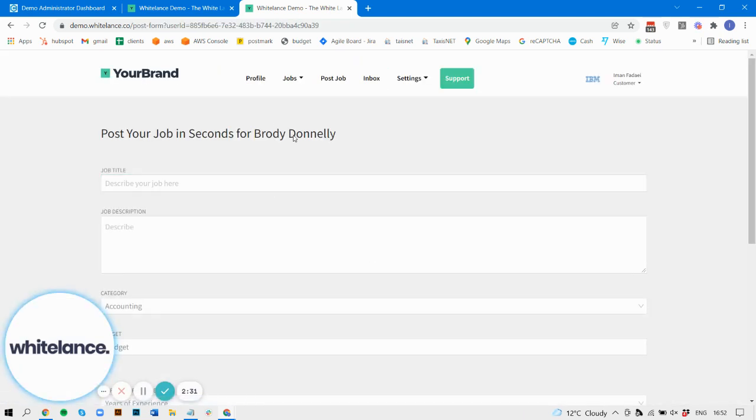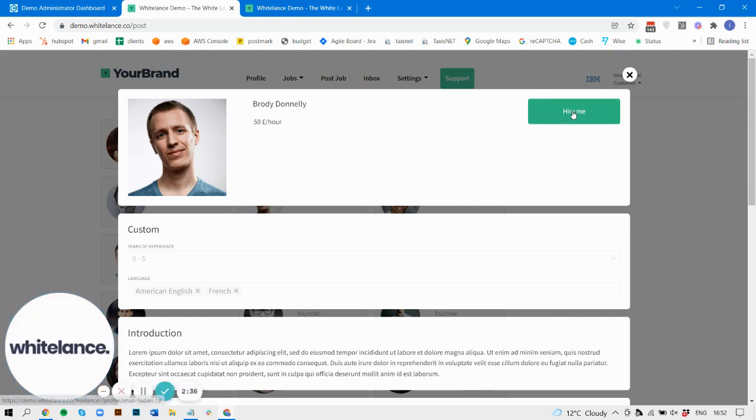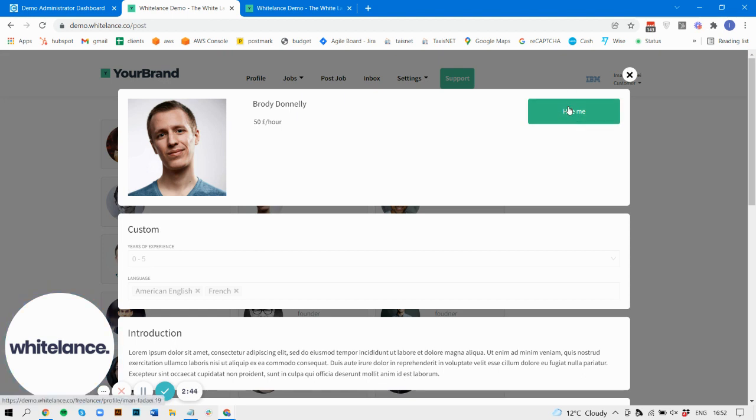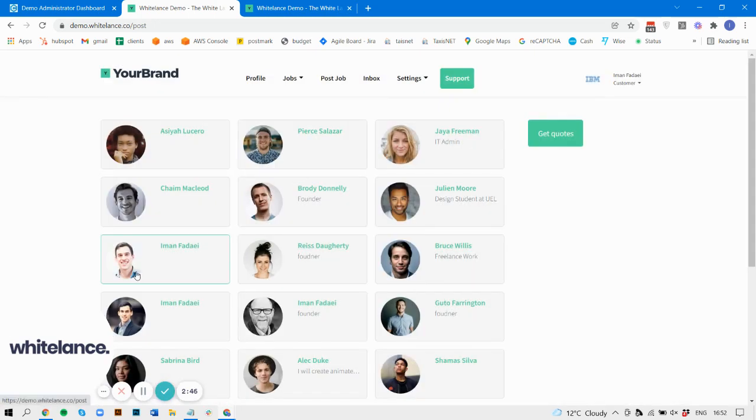And the new hire me button just makes it easier from a front-end perspective when customers are reviewing freelancers on any part throughout the whole site to post the job directly for them. That's it, thank you.